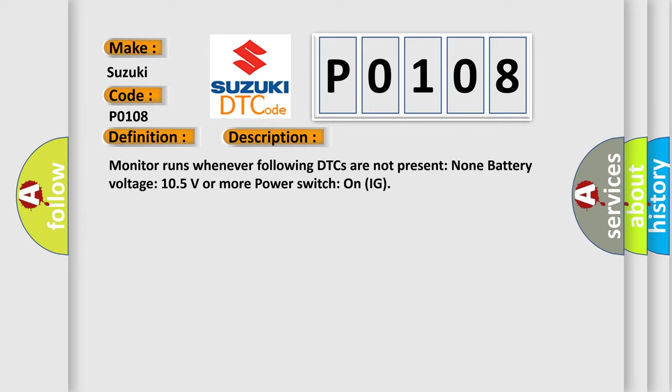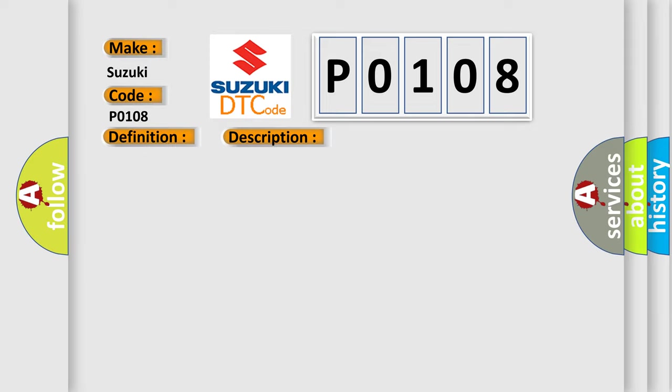Monitor runs whenever following DTCs are not present. None battery voltage 10.5 volts or more power. Switch on IG. This diagnostic error occurs most often in these cases: CAN communication bus circuit faulty module.